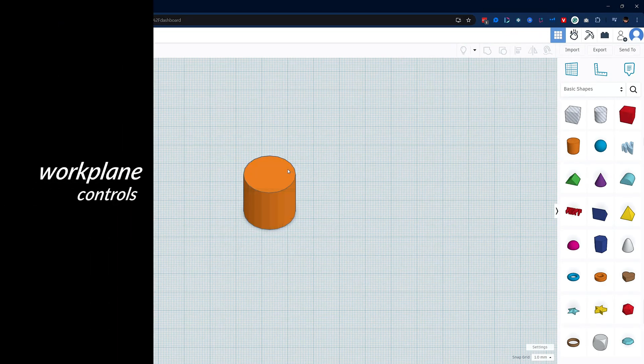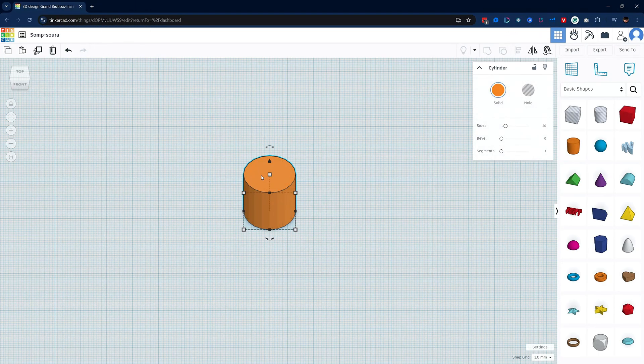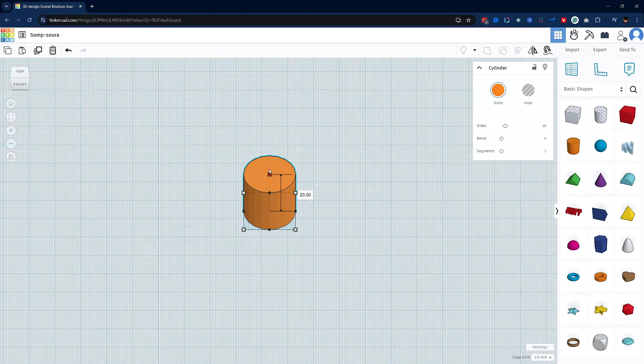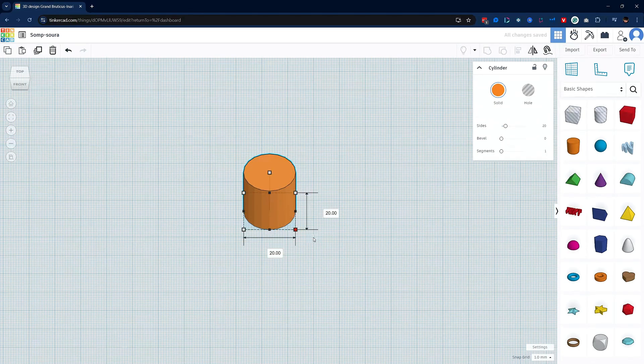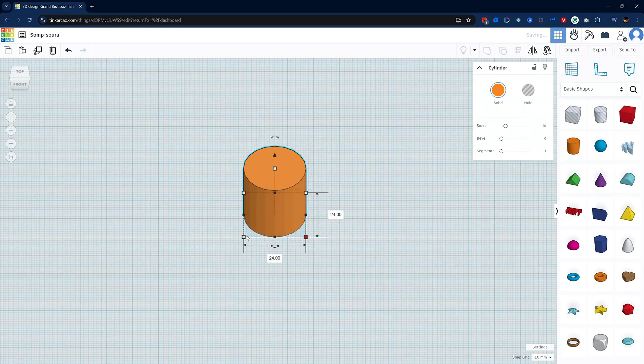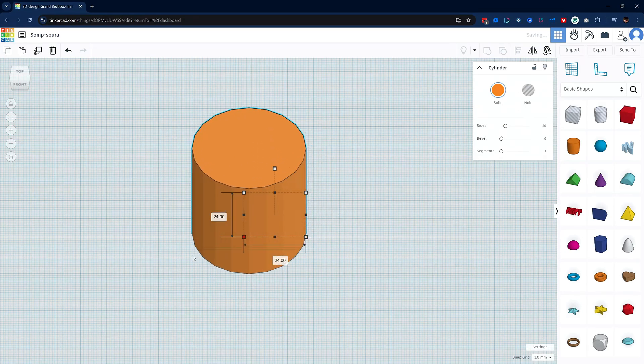Next let's talk about all the controls in the workplane. When you have your object highlighted, you will see four white squares around each corner and the top. These will allow you to freehand scale your object. Now if you hold the shift key down on the keyboard, you can scale uniformly towards whichever box you're clicking and dragging on.